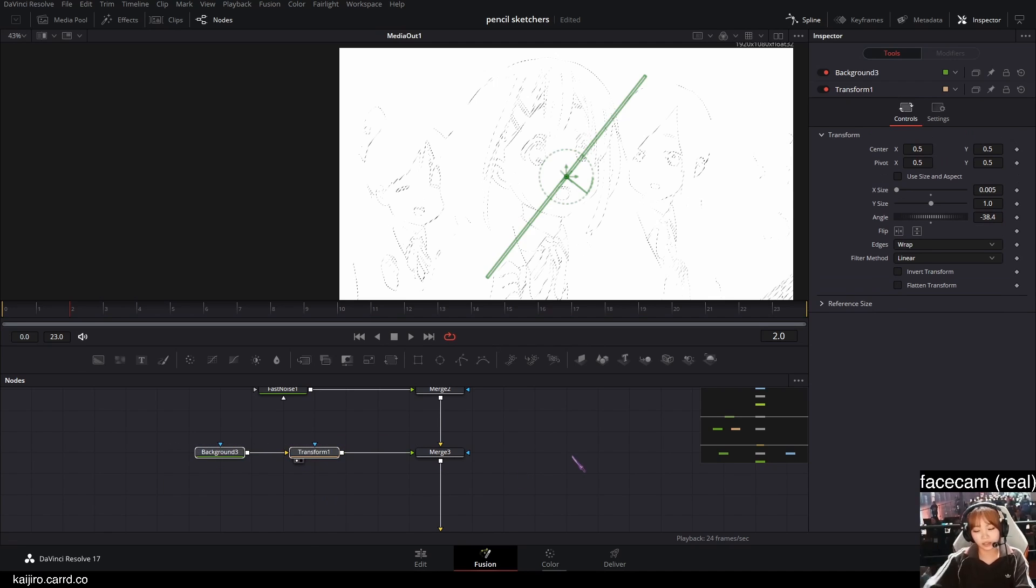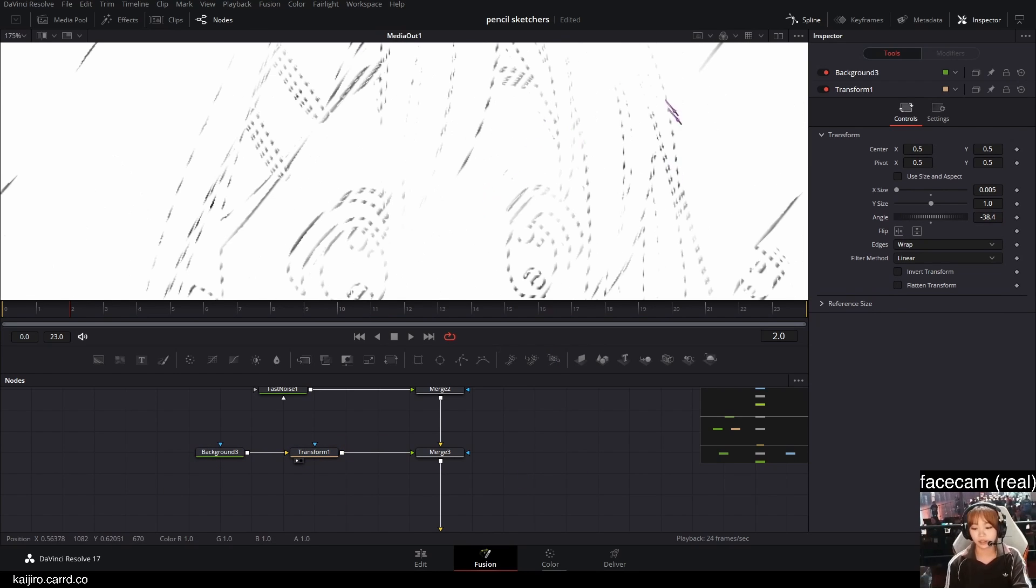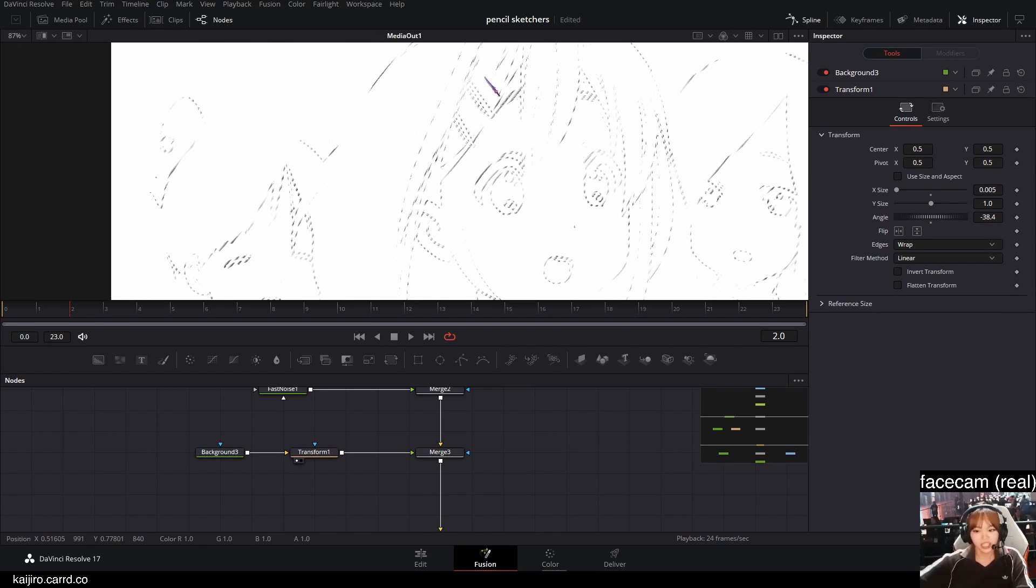And I'm gonna also angle it a bit so it looks better. And yeah, that's how you get this pencil effect.